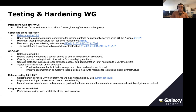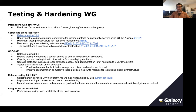Long-term goals not yet scheduled due to bandwidth: performance testing, load scalability, stress testing, and fault tolerance testing. We're well aware of these items — they're critical and important, and we'll get to them as soon as we have enough bandwidth.